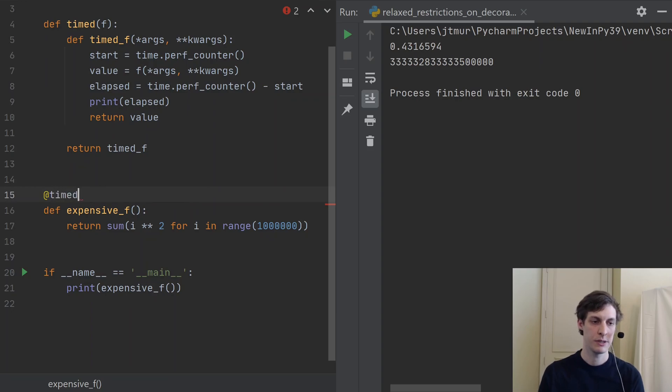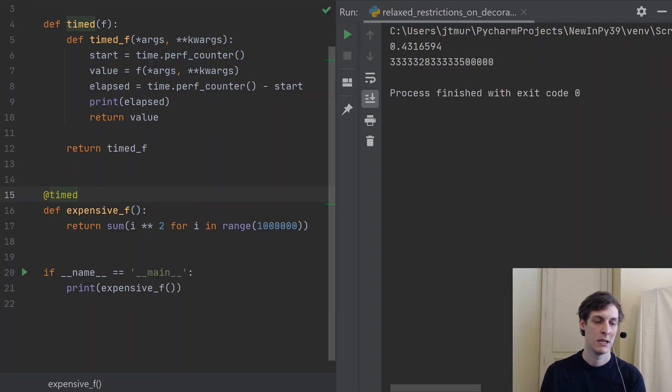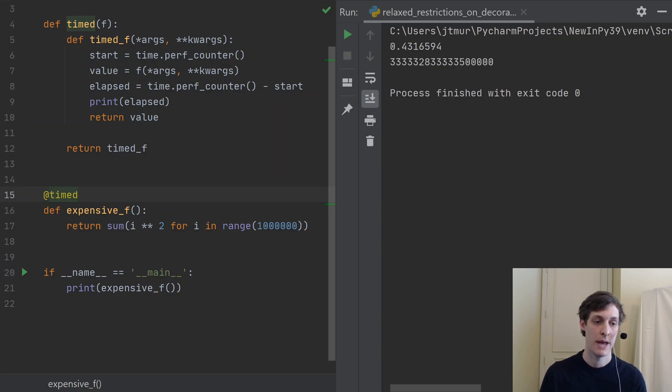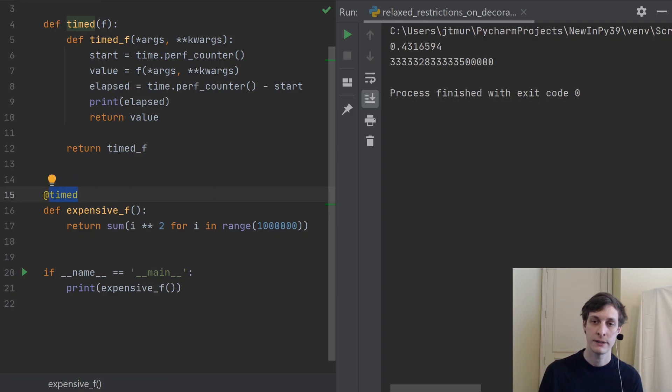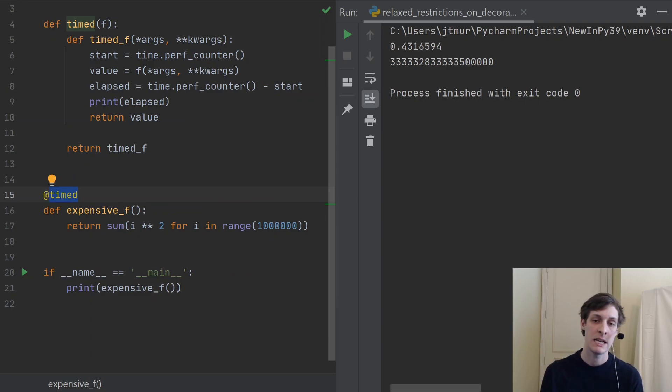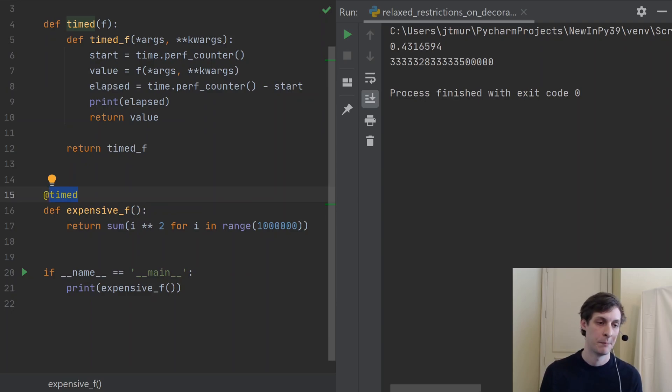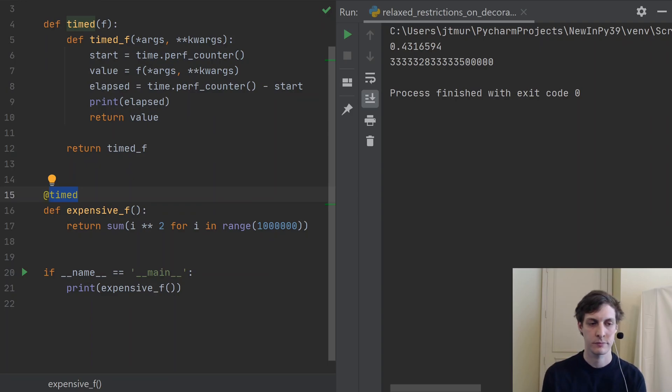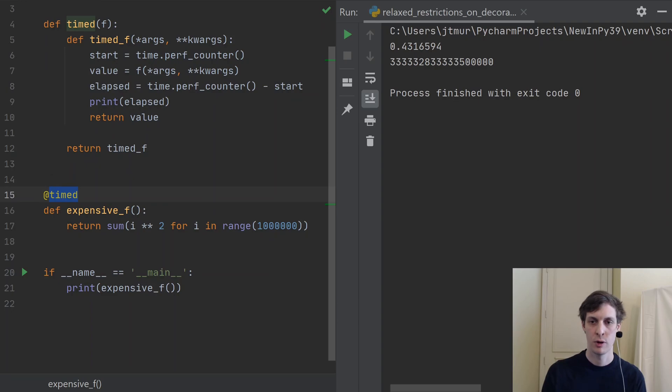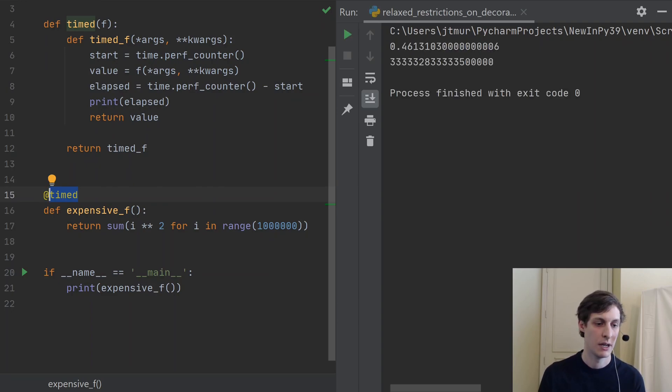So with the new syntax, this restriction has been relaxed. So now in this place here after the @ sign, you can put any expression that you could put in an if or a while. And just to run the program again, you can see that it does the same thing as before.